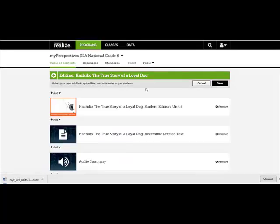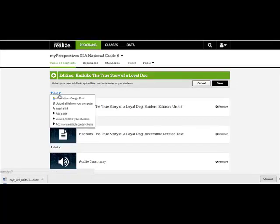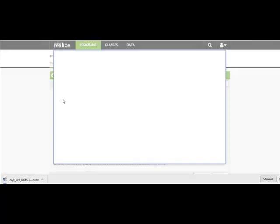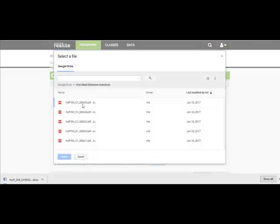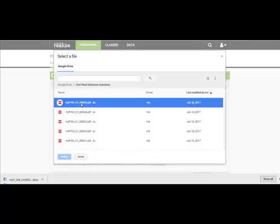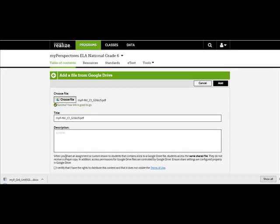Choose Attach from Google Drive and select the file. Add the title and description and check the Rights box on the bottom. Click Add.